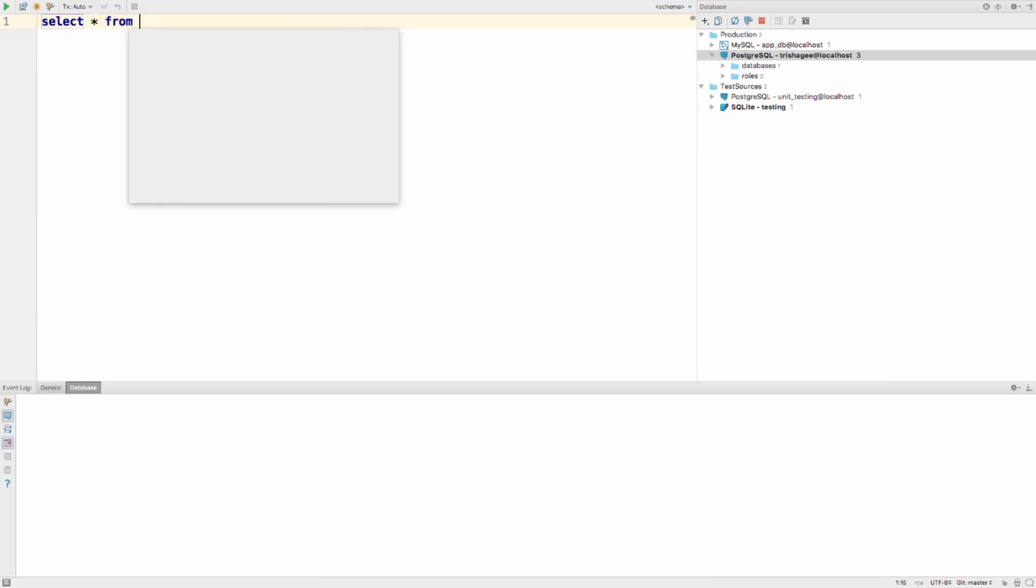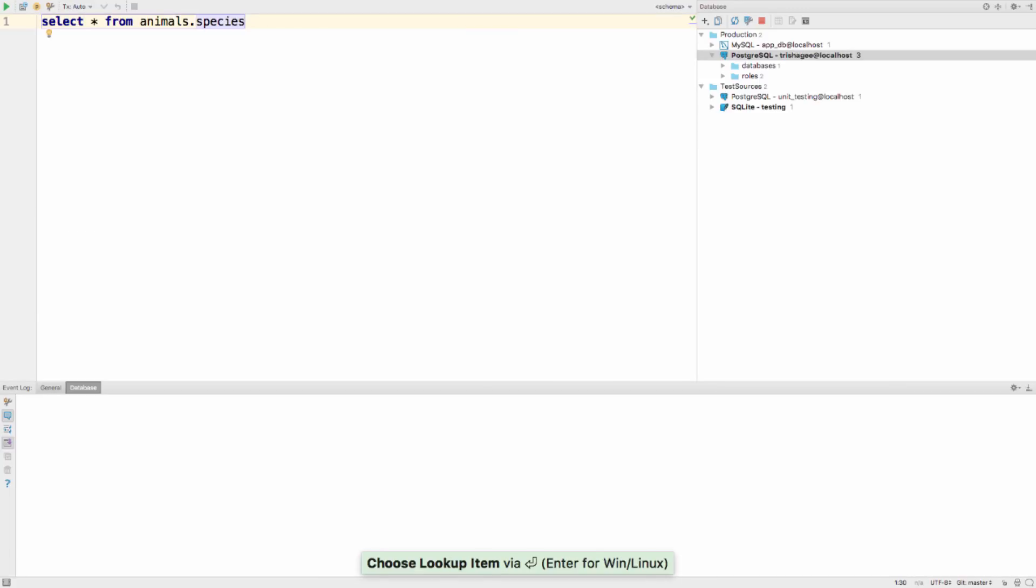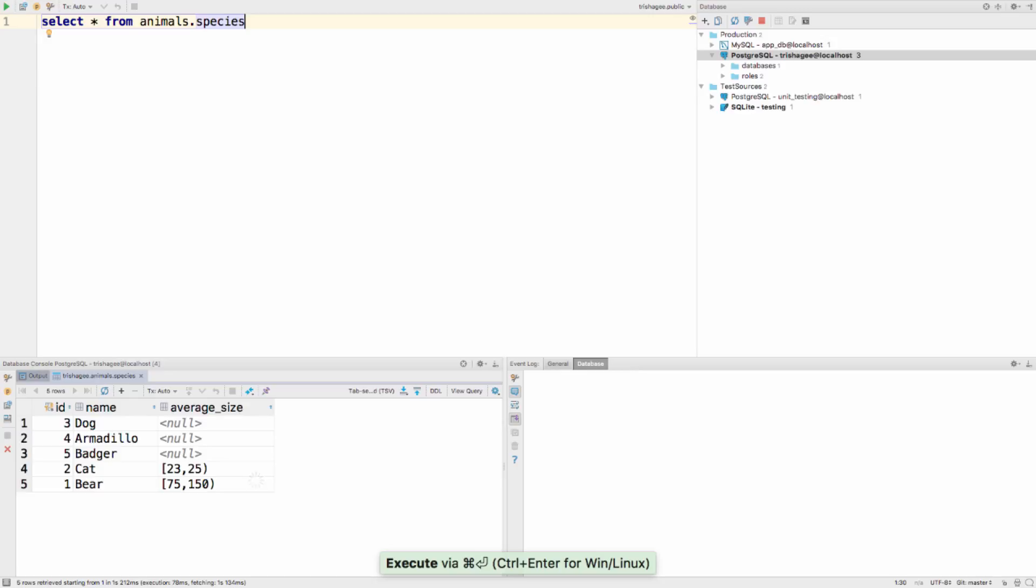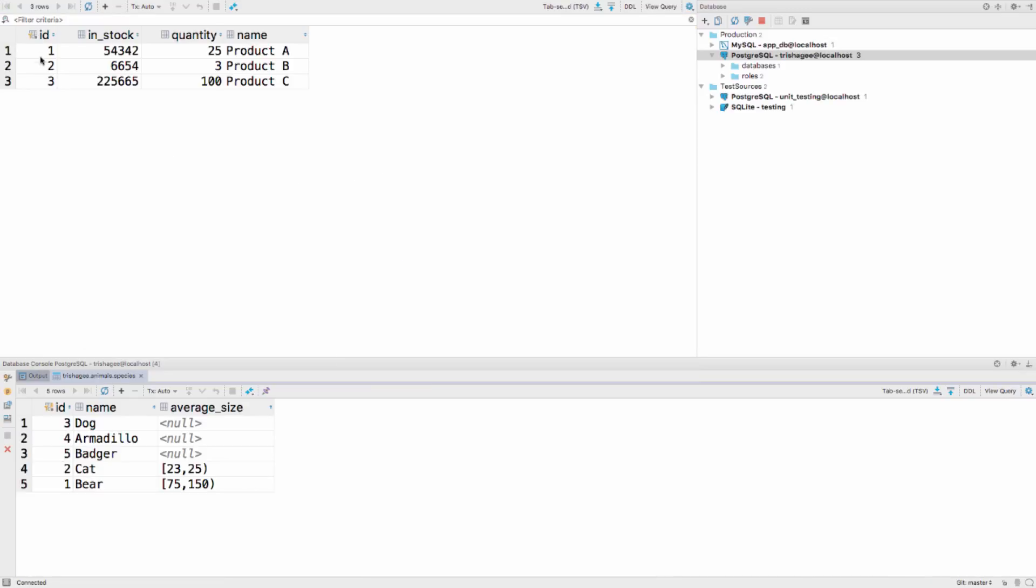You'll see another change when you're looking at the results of a query. Now numeric values like these IDs are right-aligned. The same applies when you're looking at the values in a table.